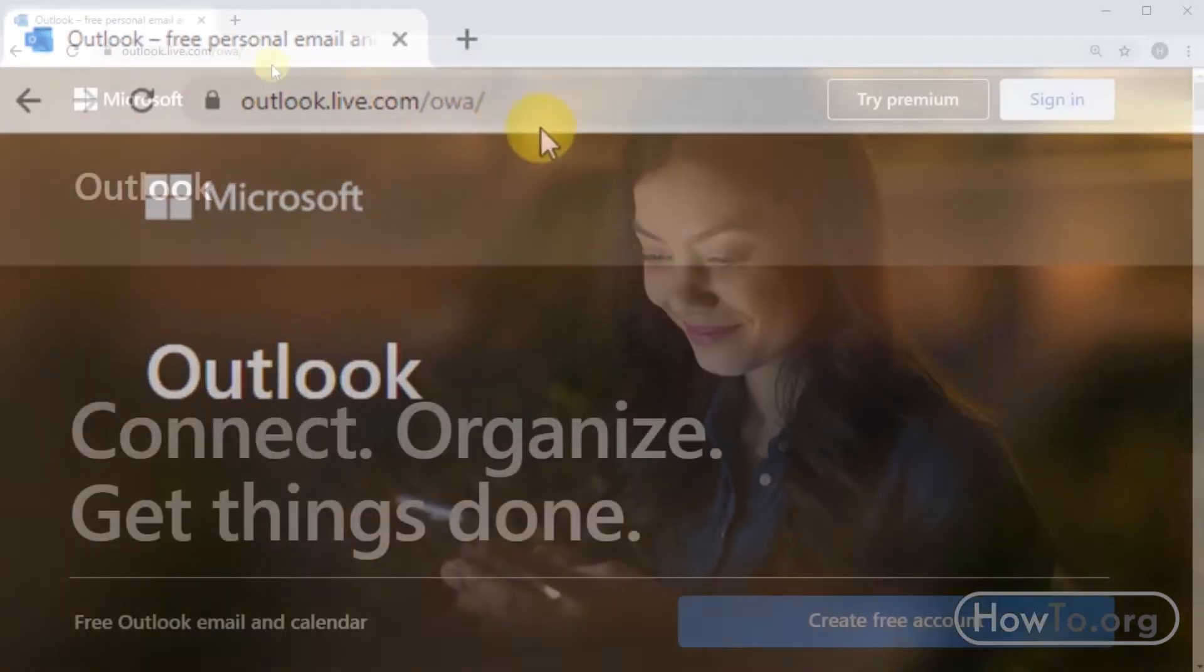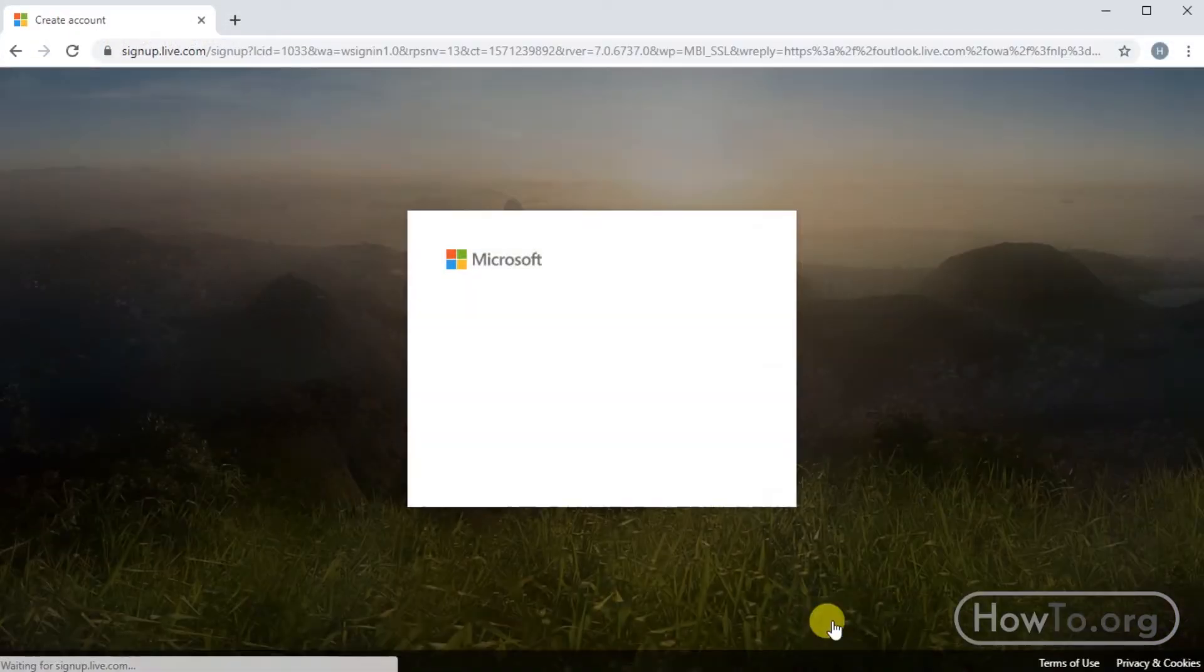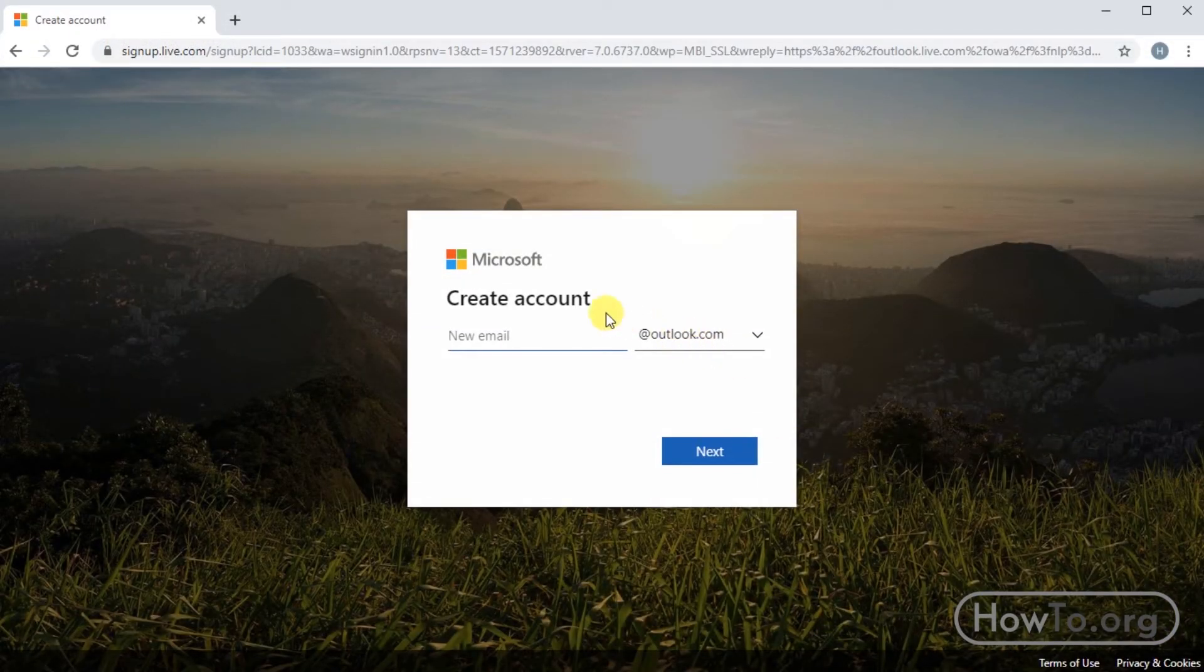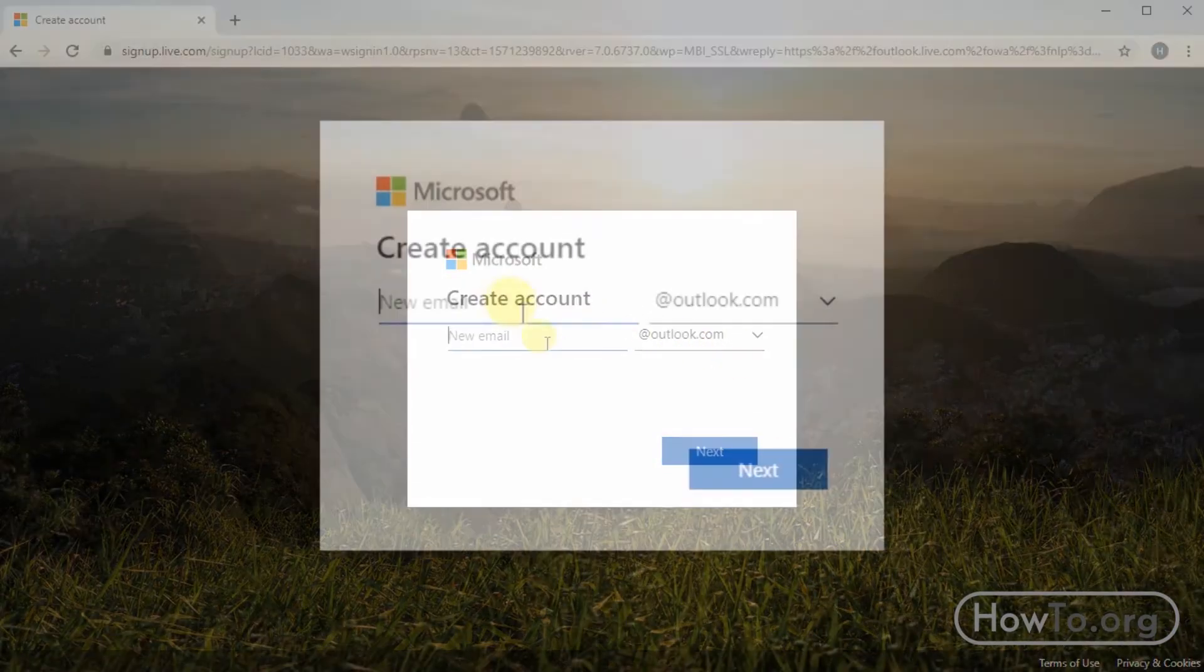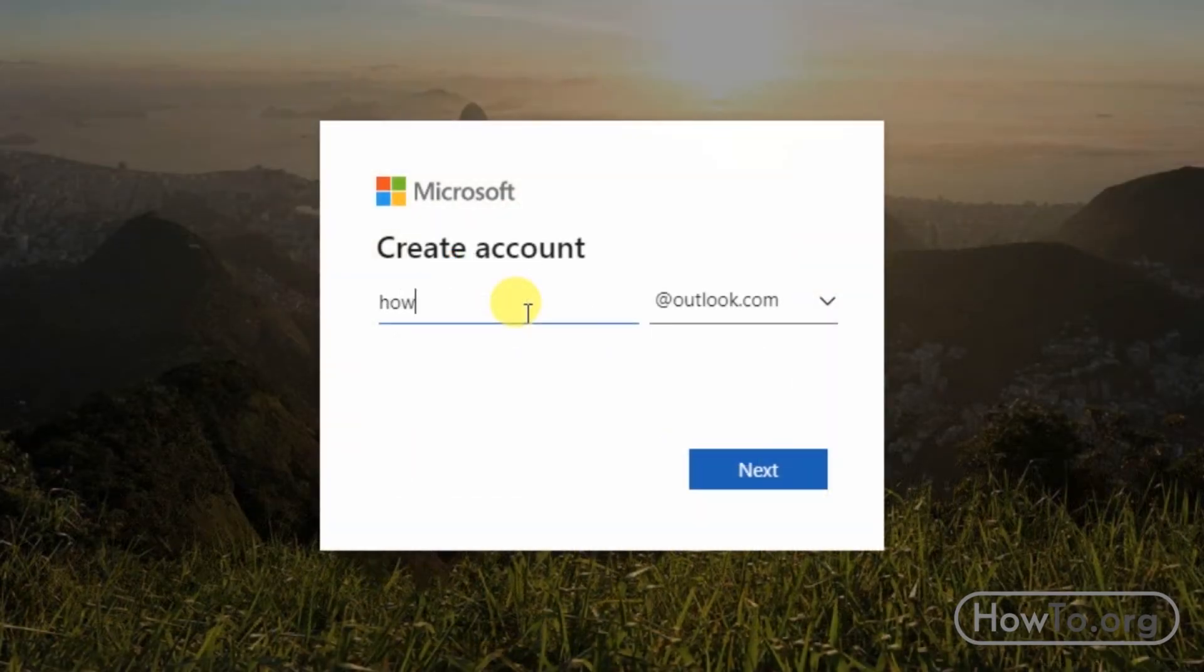After that we write the name for our mail. I will write how to. We can also choose if we want our mail to be outlook.com or hotmail.com. This is up to you. I'll click next.